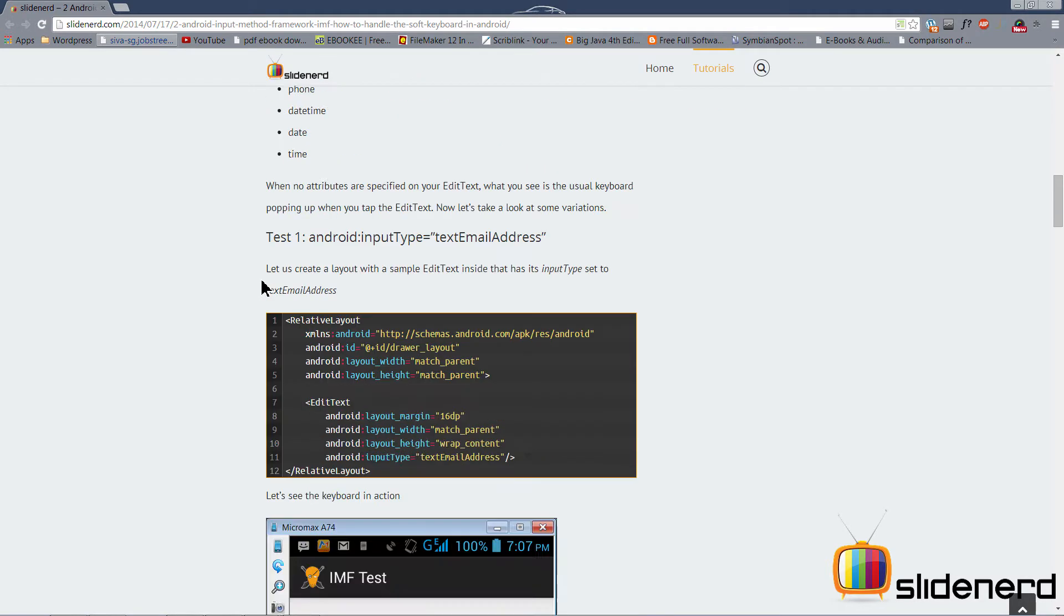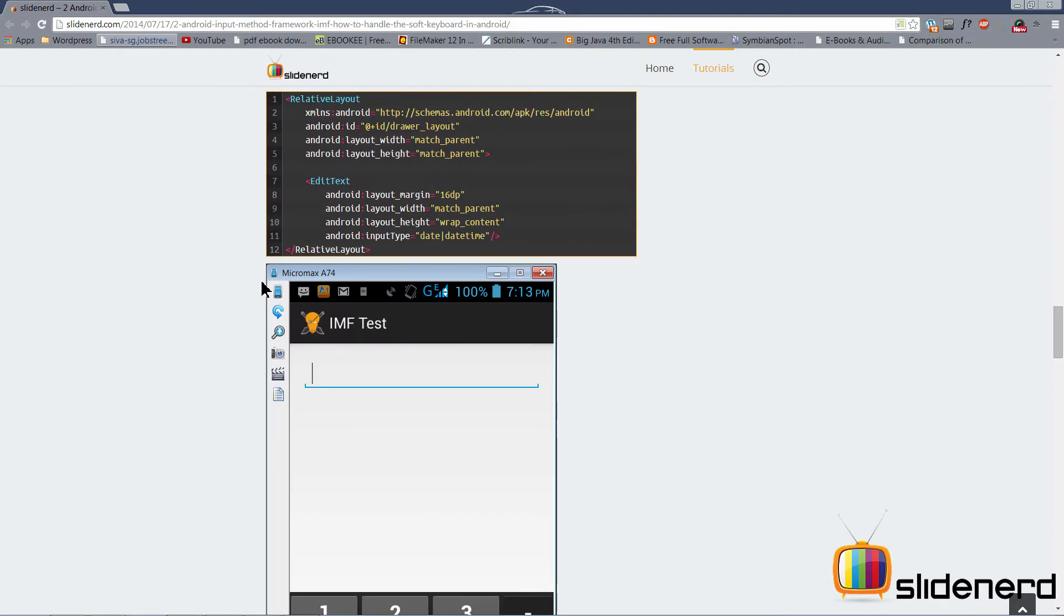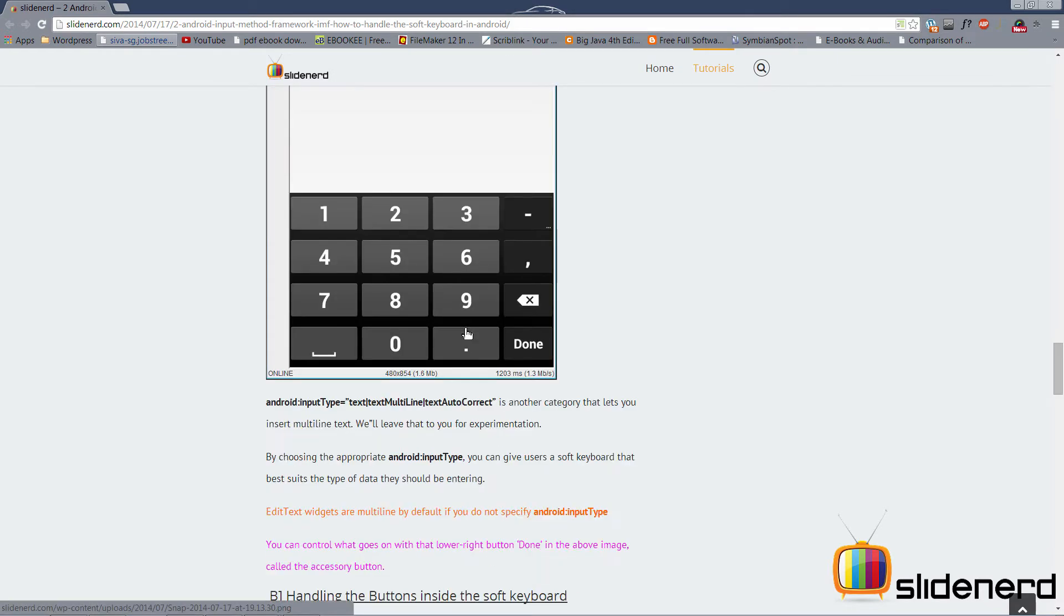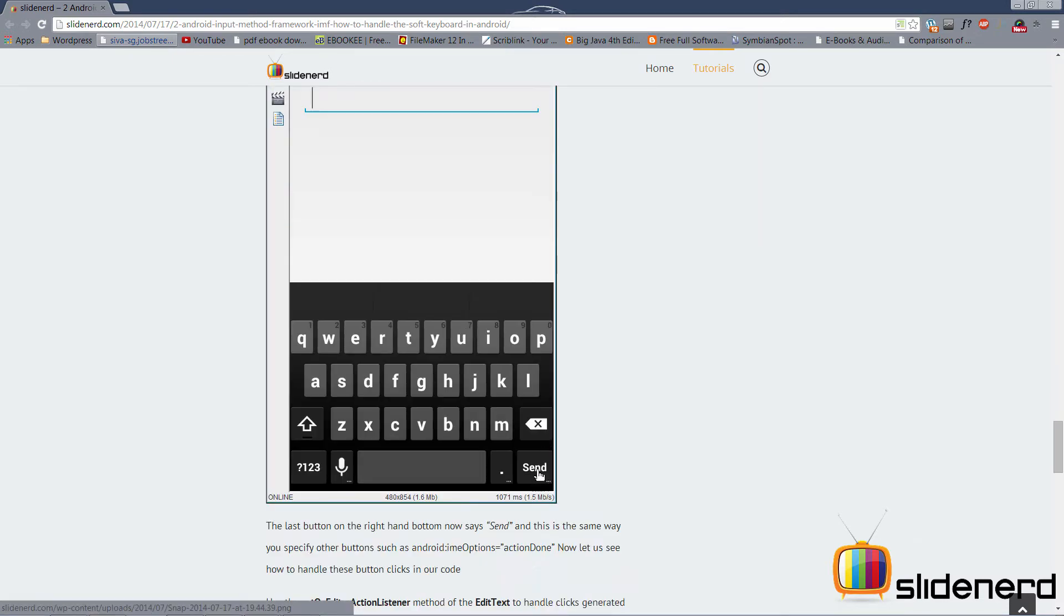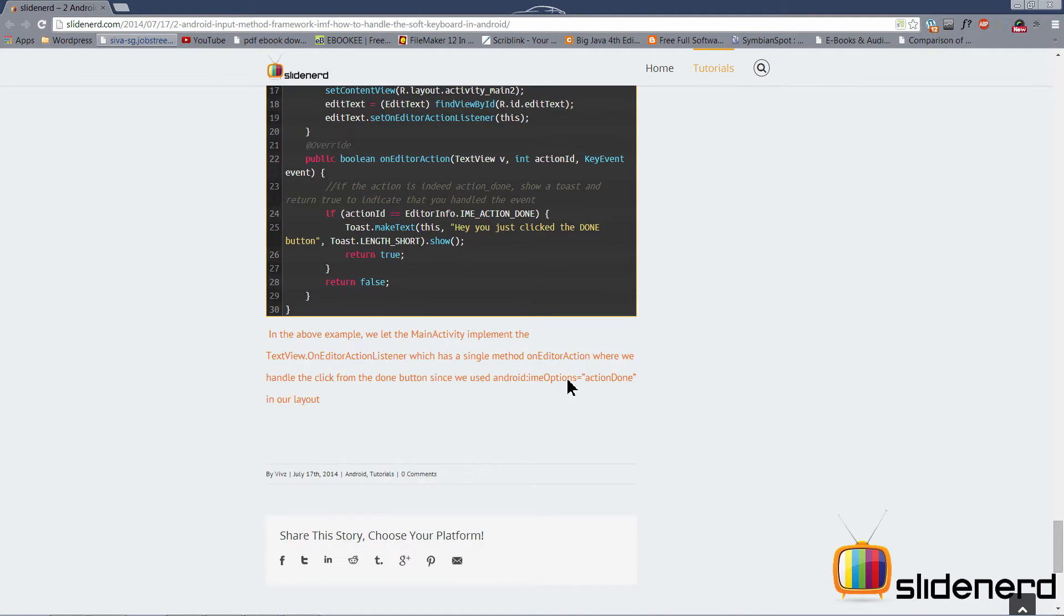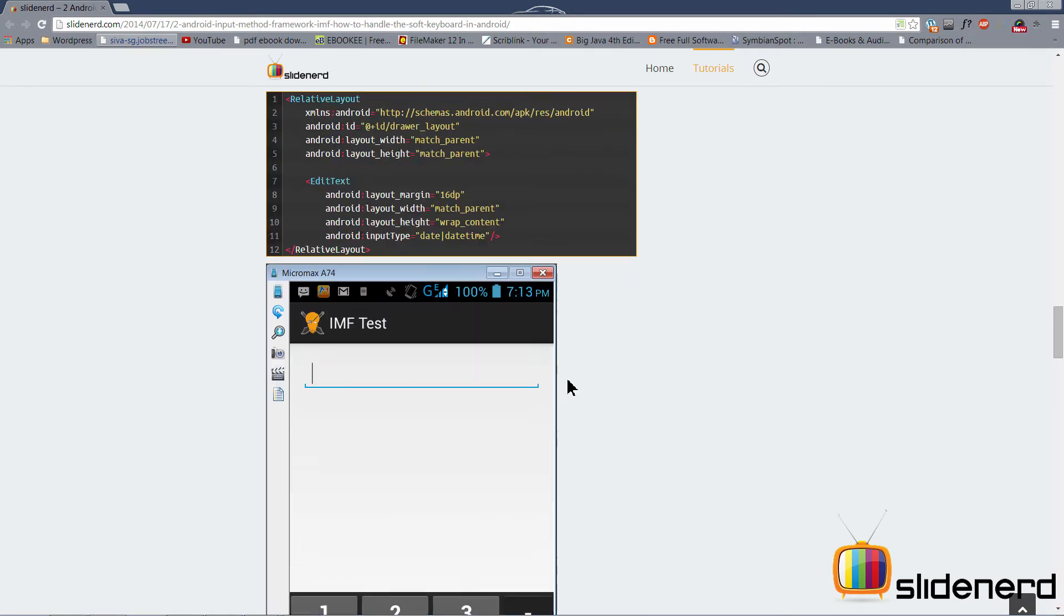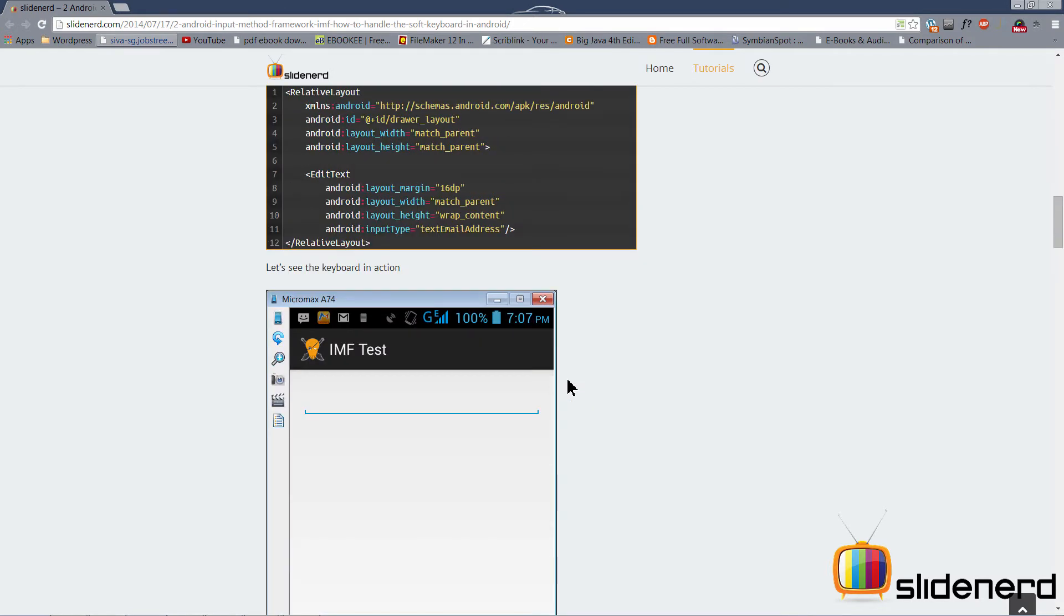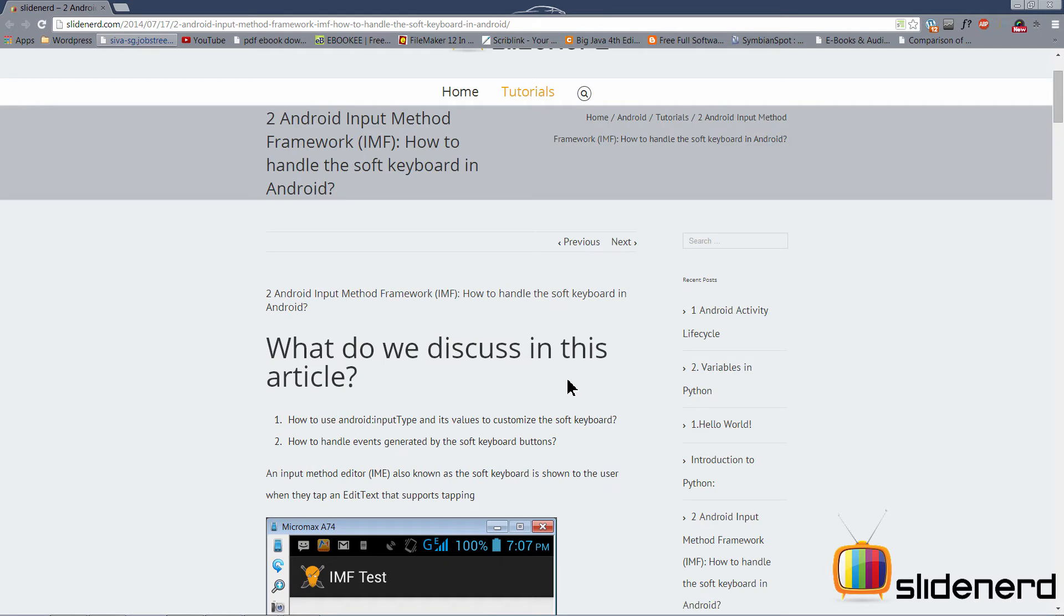So I've talked about input types over here. Then I've talked about how you can control the buttons that appear inside your keyboard, like for example, this last button, which is send or done. And then I've talked about the editor action listener. Now I'm going to implement the same stuff which I've discussed in this complete article in the current video. For any reference, I'll be including the link to this article in my description text in the video. So be sure to check the article out before you proceed and see this video.